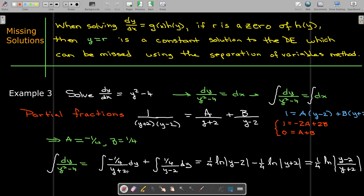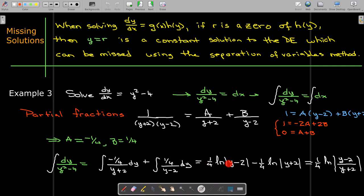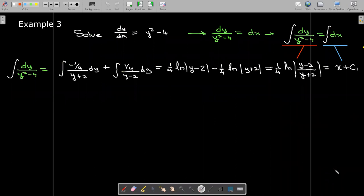Now our integral is broken into two integrals. The first gives −(1/4) ln|y + 2| and the second gives (1/4) ln|y − 2|. Using properties of logs, I write that as a single log: (1/4) ln|( y − 2)/(y + 2)|. So we found that (1/4) ln|(y − 2)/(y + 2)| is the antiderivative of dy/(y² − 4).